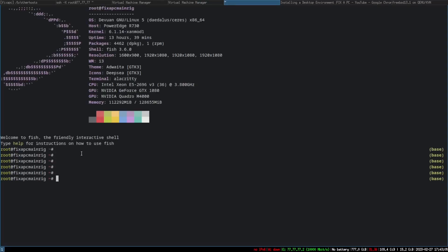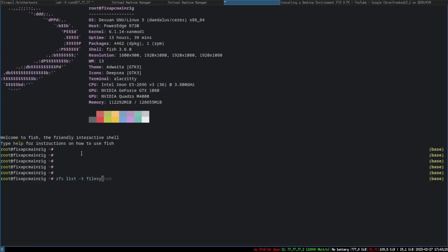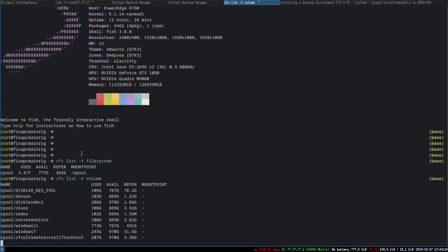I'm going to open up a root prompt and do 'zfs list' with type filesystem. There's your rpool and there's your volume. Right here there are a few I want to send over — one of them being I want to send my NixOS over.